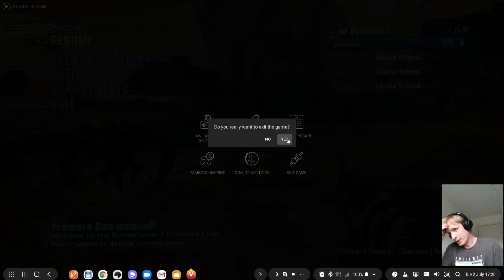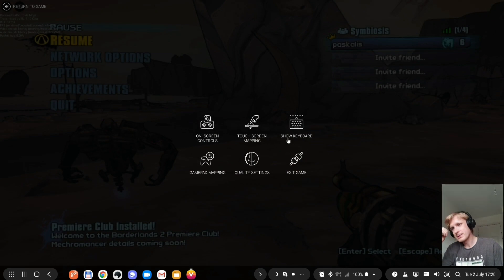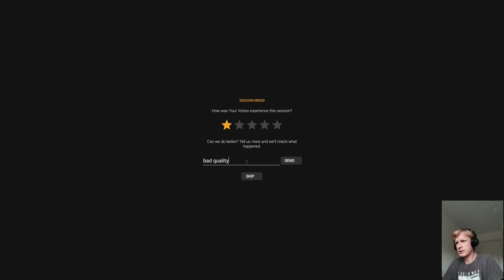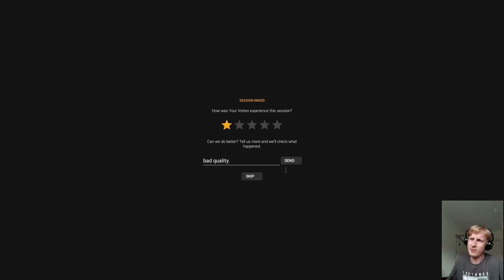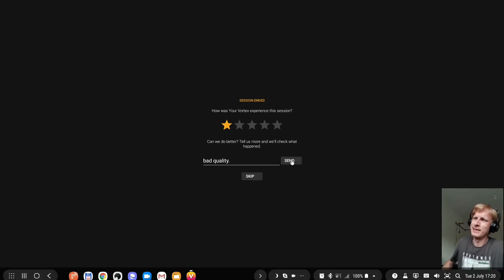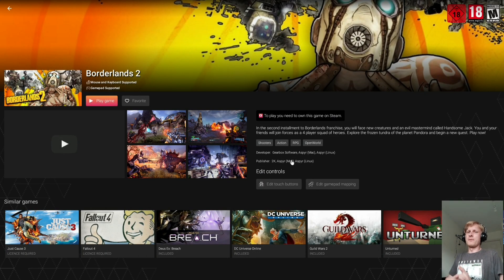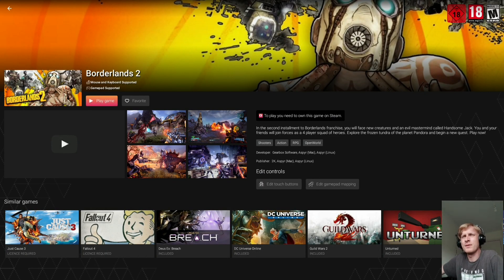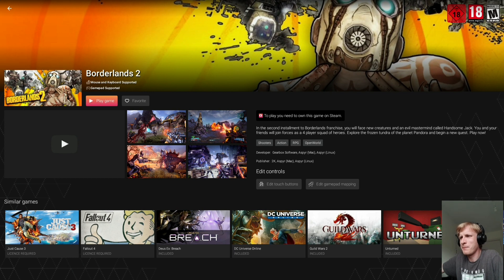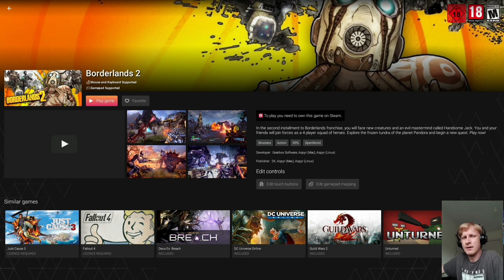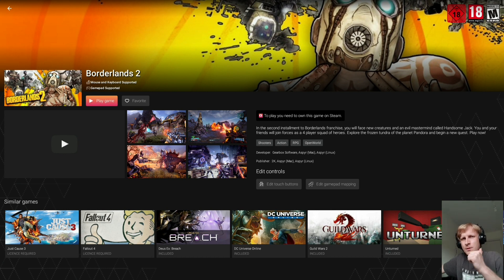Anyway, that is Vortex Cloud Gaming Service. Bad quality graphics, bad quality, laggy. Here you go, Vortex Cloud Gaming Service after six or seven months of break. I came back to Vortex to test how it's working and literally within 10 minutes or so I started regretting that I joined again. Thank you much for watching and I'll see you next one. Goodbye.